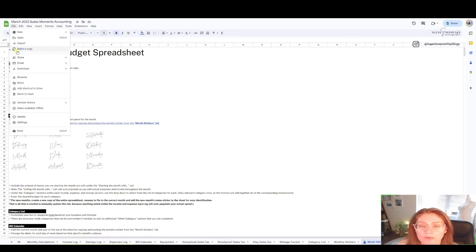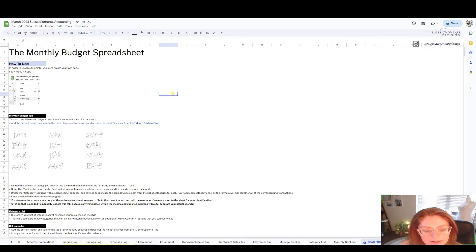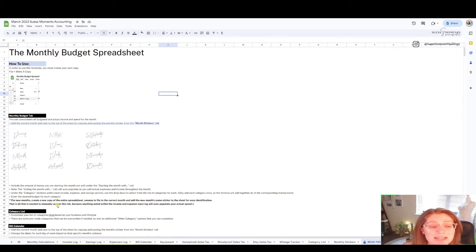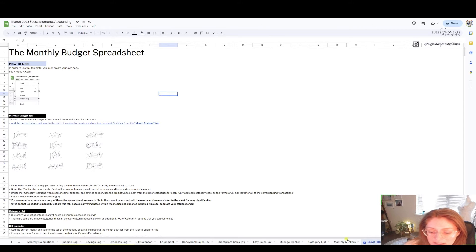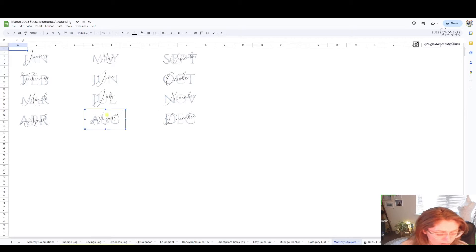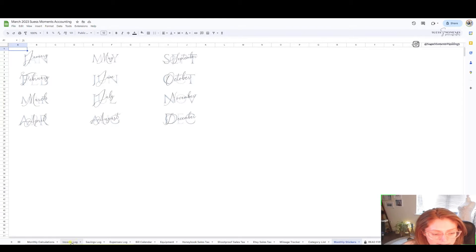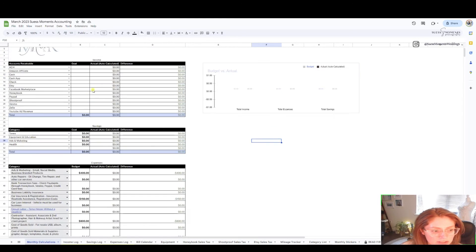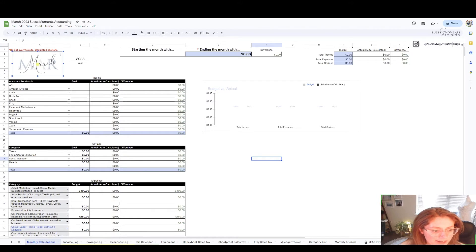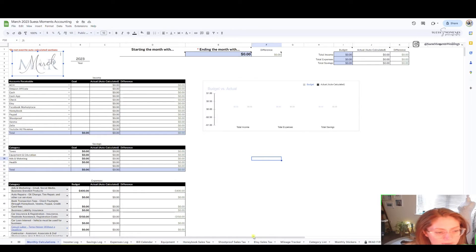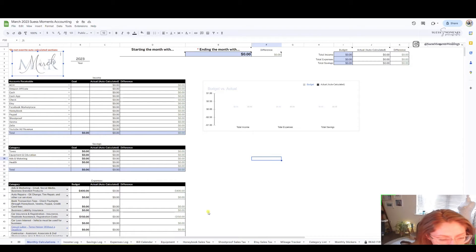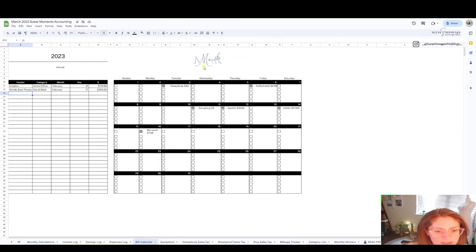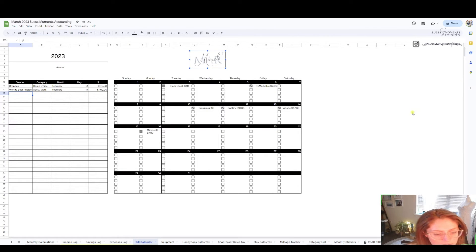This is for March, you may be watching this in August, but you can go to your monthly stickers tab and click whatever month you're on by control copy and then pasting it over to your monthly calculations with control V. You also have a bill calendar so you want to update that sticker as well.